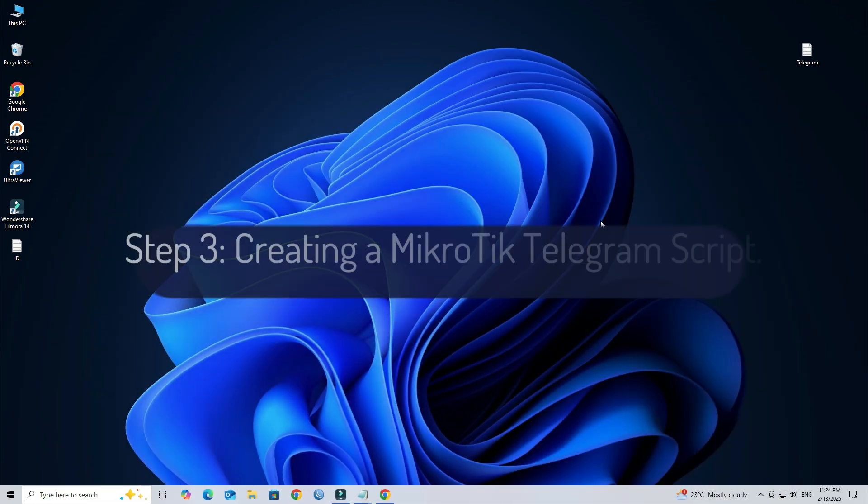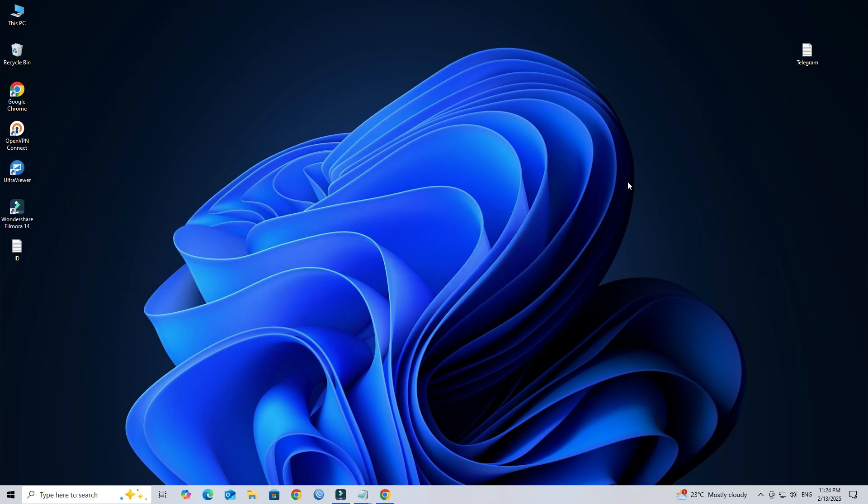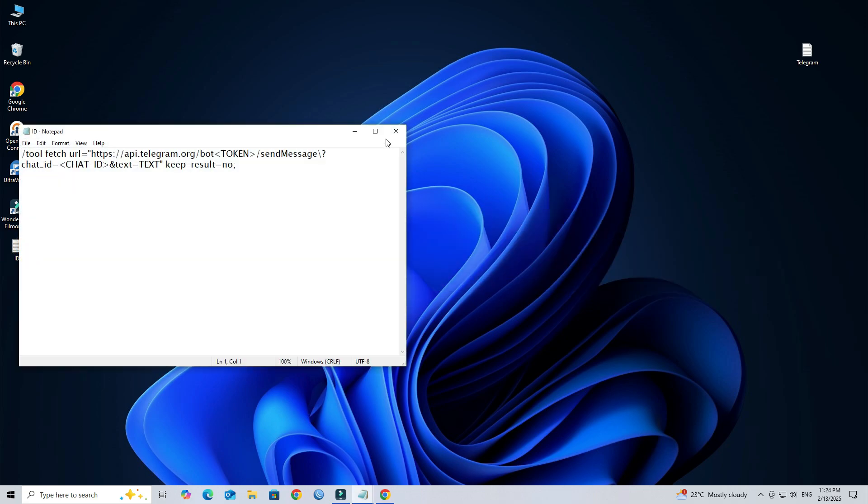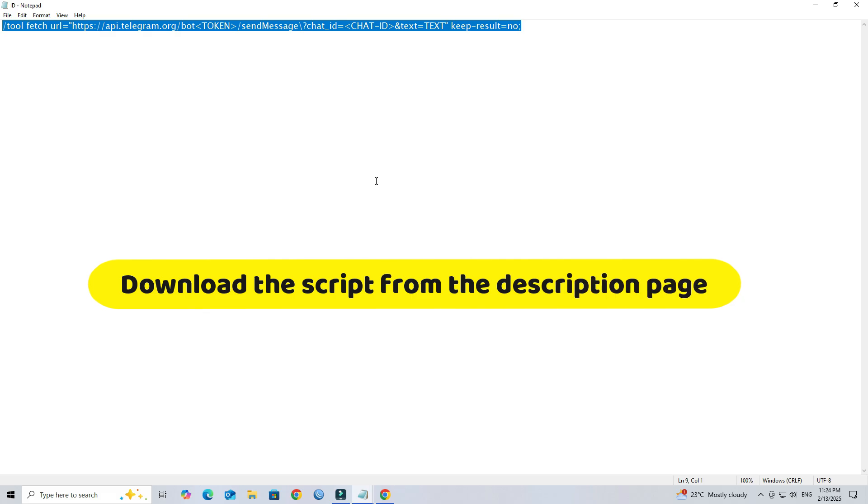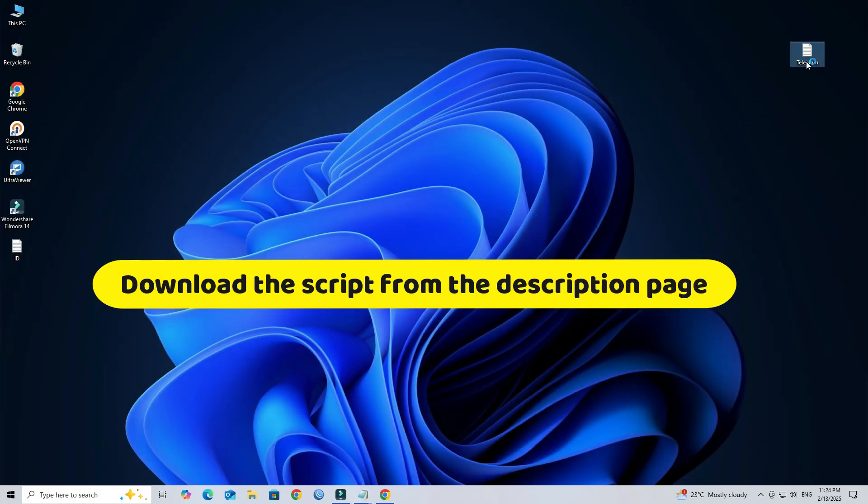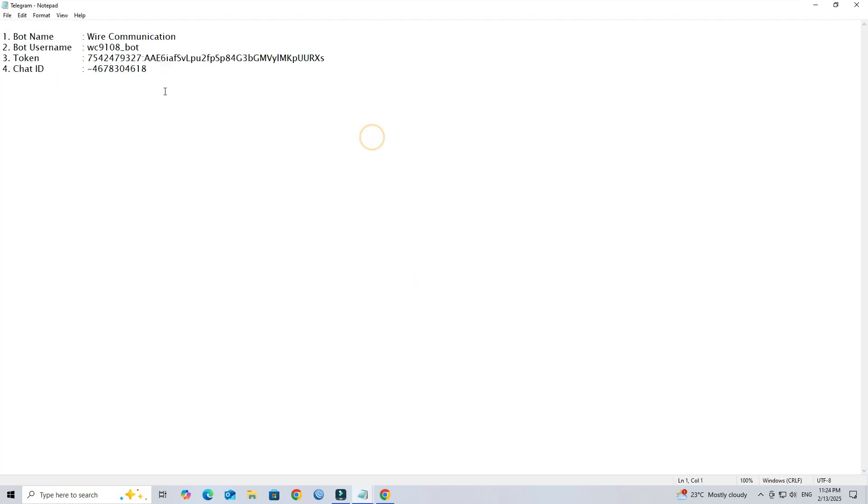Step 3: Creating a Mikrotik Telegram script.